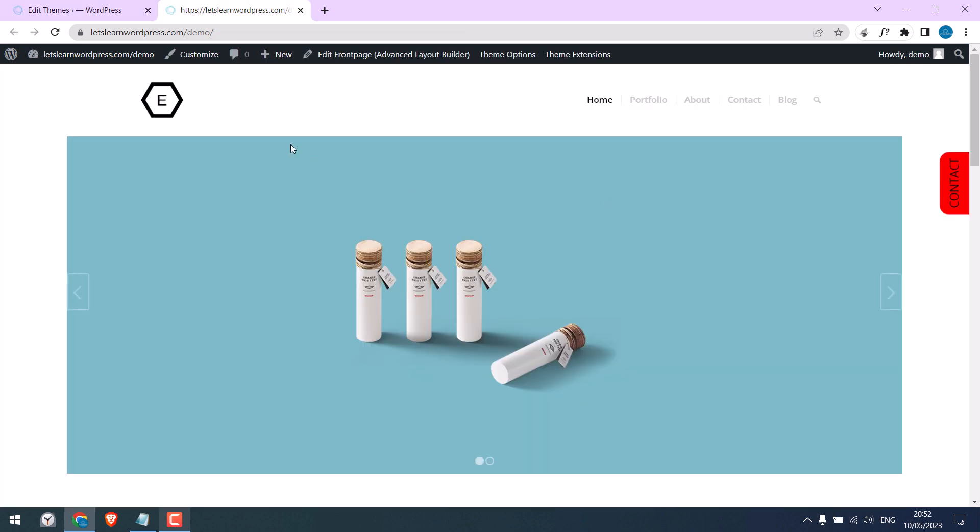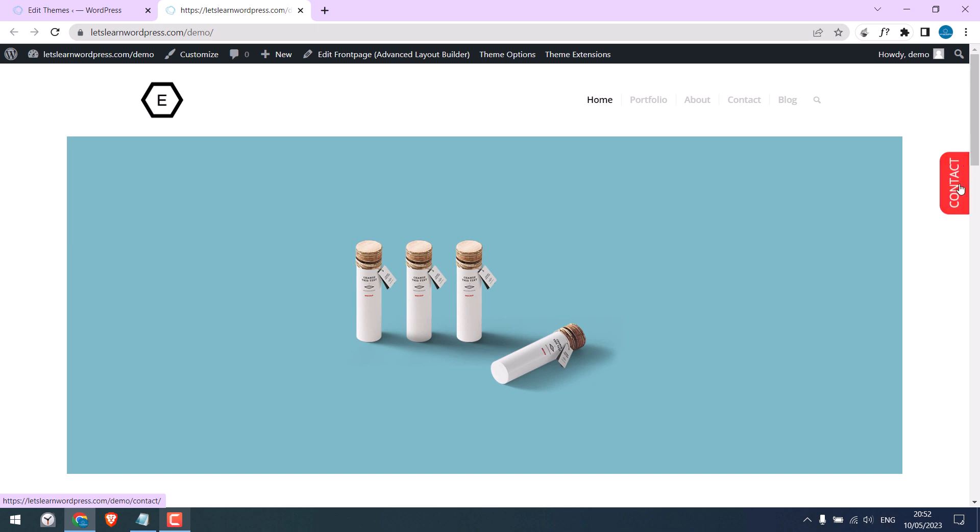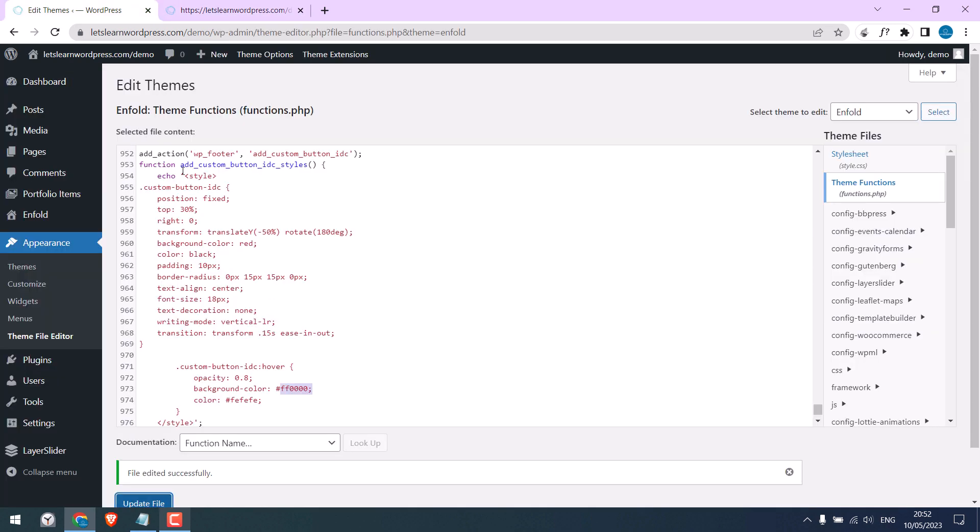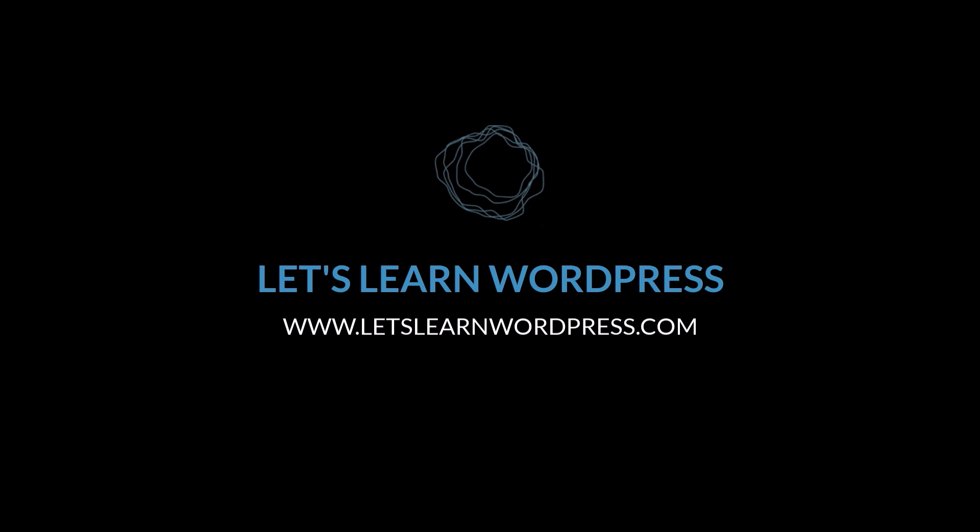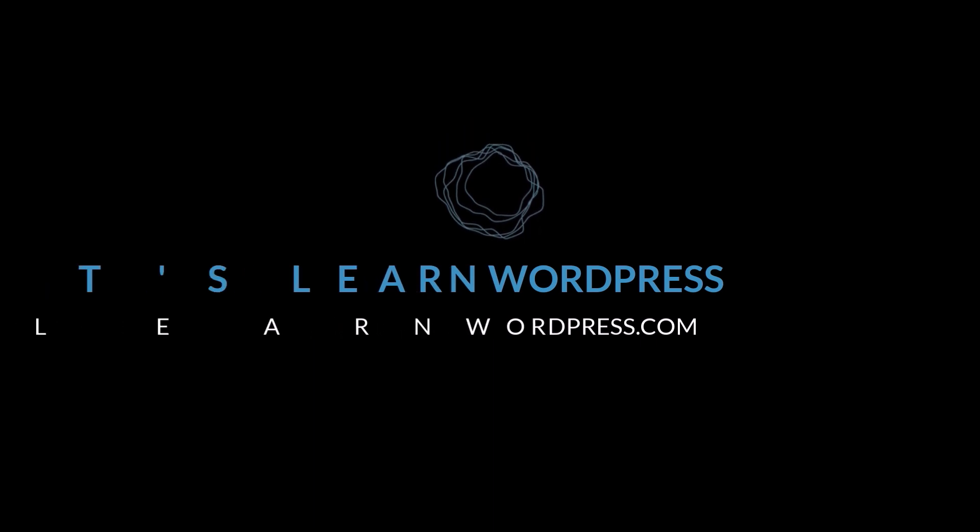If I refresh this, so this has changed. So, this is how you can add a tab button and customize it accordingly. Thank you very much. I'll see you.